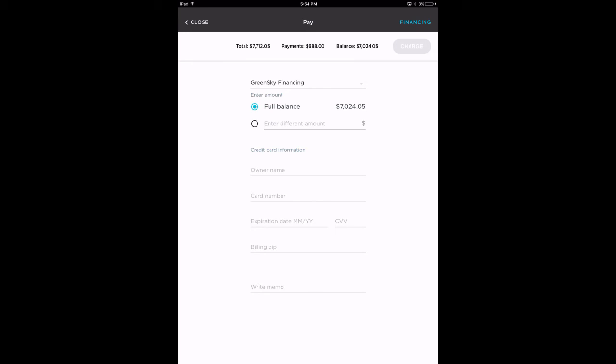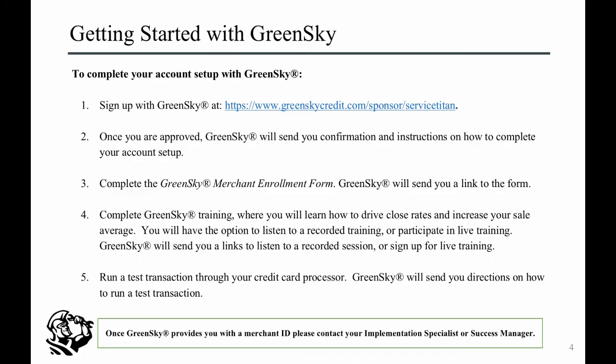And you're done! The following are the next steps required to set up GreenSky integration. First, sign up with GreenSky at the link provided. Once approved, GreenSky will send you confirmation and instructions on how to complete your account setup.